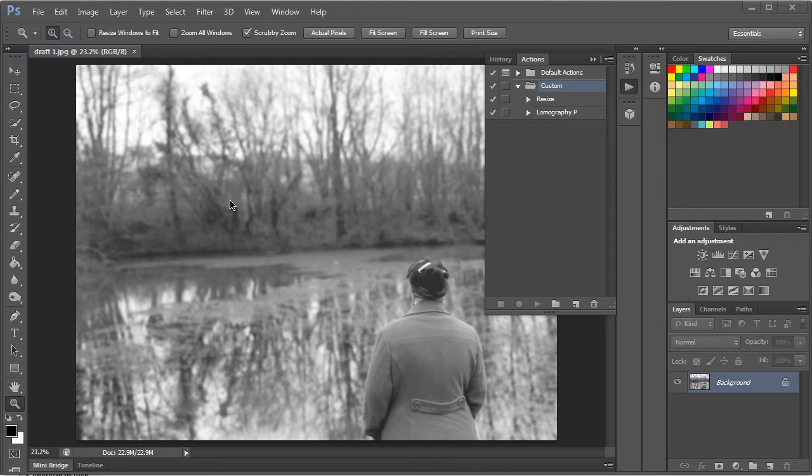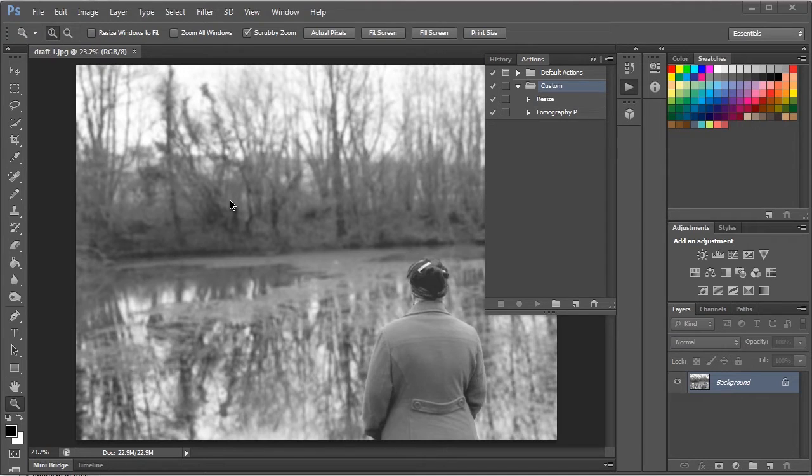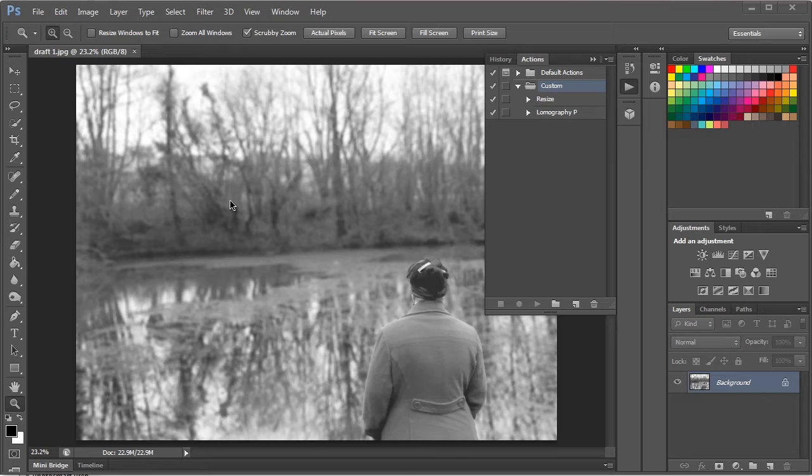An action is a set of instructions you can make Photoshop follow on its own, where you show it what to do first and then you can just hit play whenever you need to use the action and it will repeat those steps on whatever project you want to use it in. And a droplet is basically an action where you can use it outside of Photoshop.